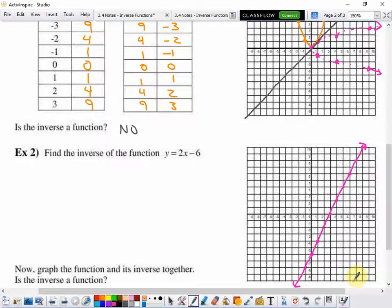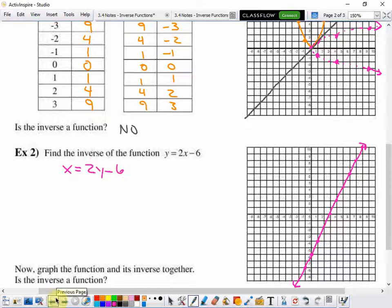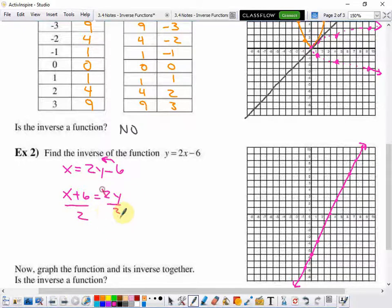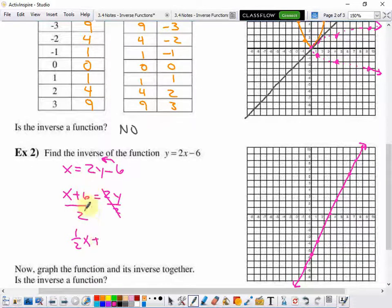To find the inverse, we need to switch the input and the output. So we have x equals 2y minus 6, and we're going to solve that for y. We move the 6 over: x plus 6 equals 2y. Then divide both sides by 2, giving y equals x plus 6 over 2. In slope-intercept form, that's y equals one-half x plus 3.